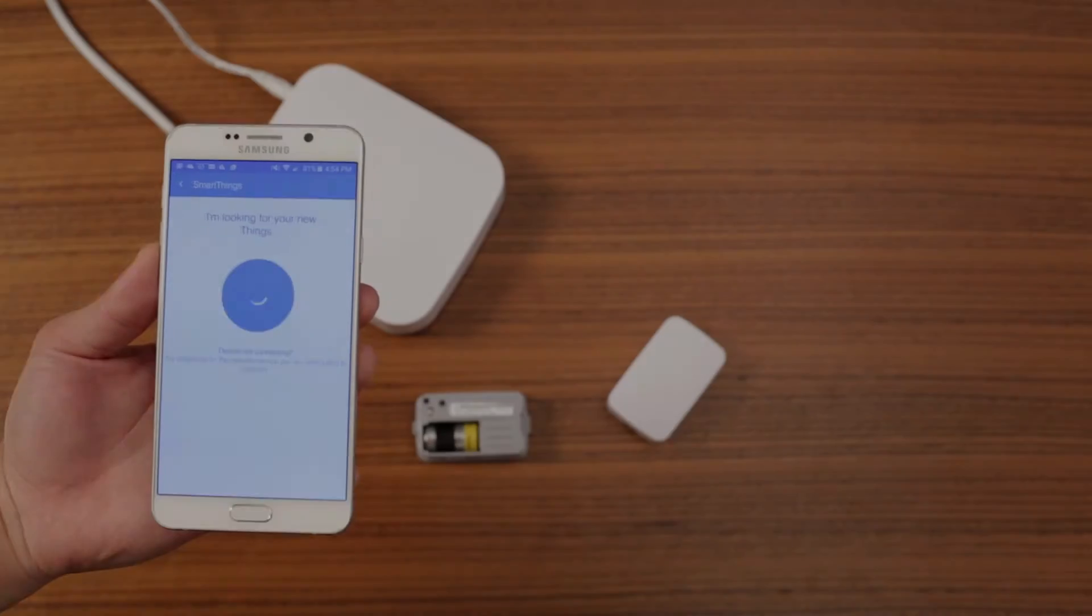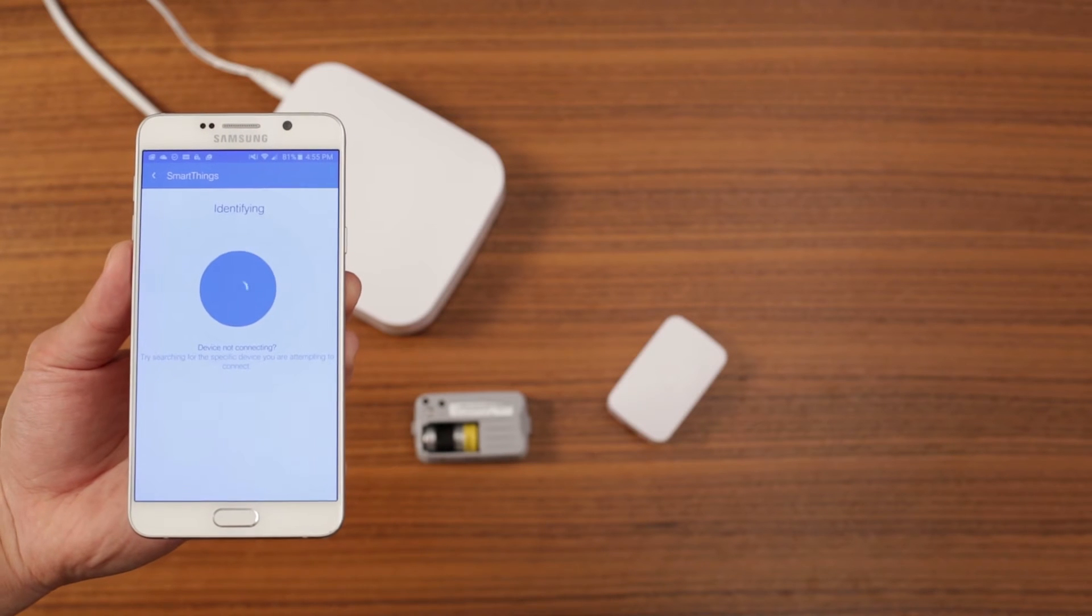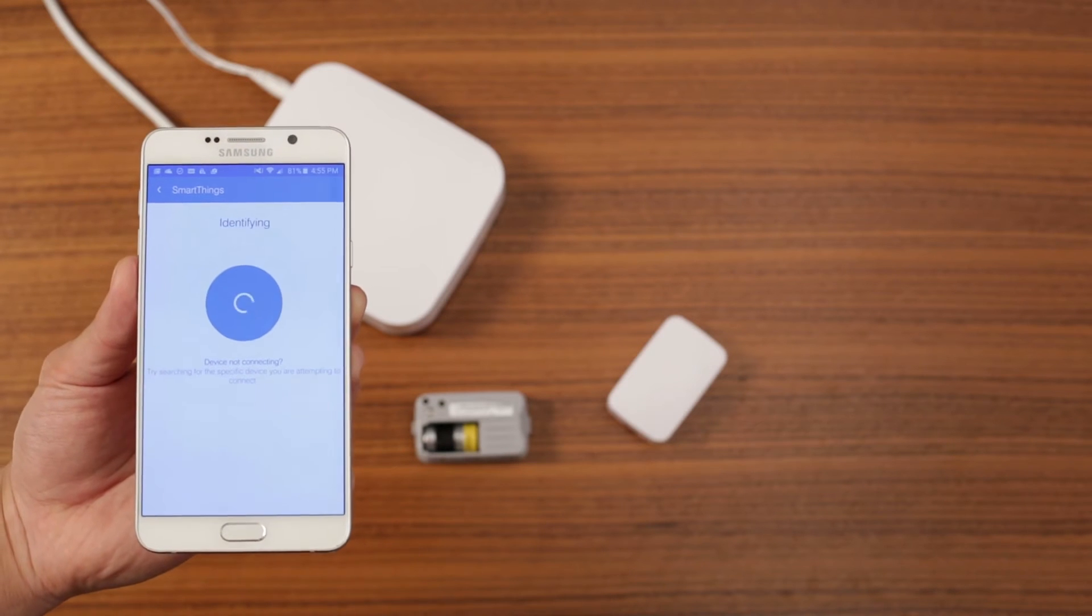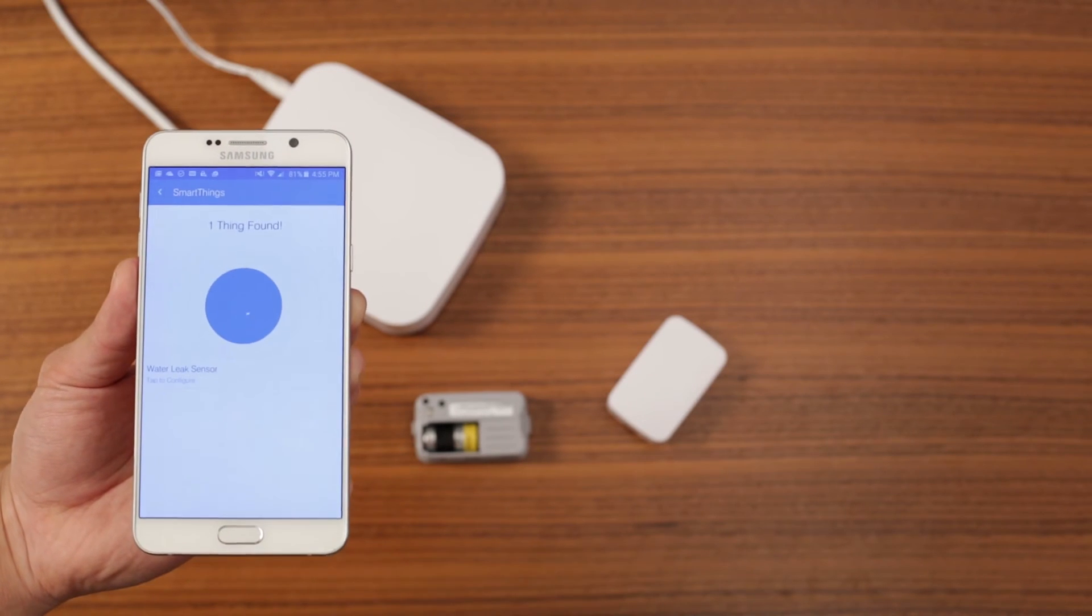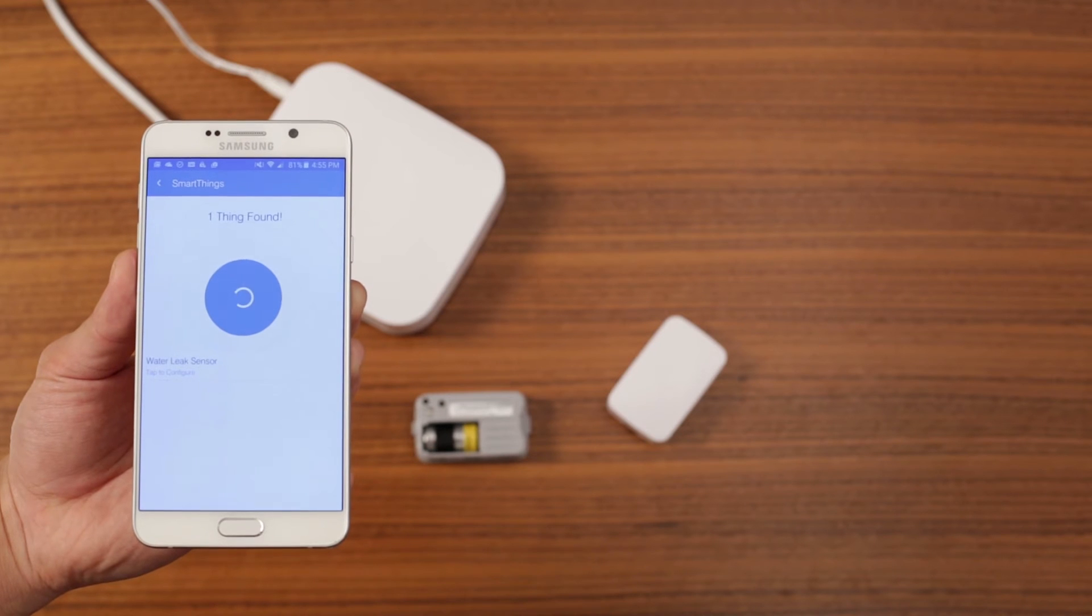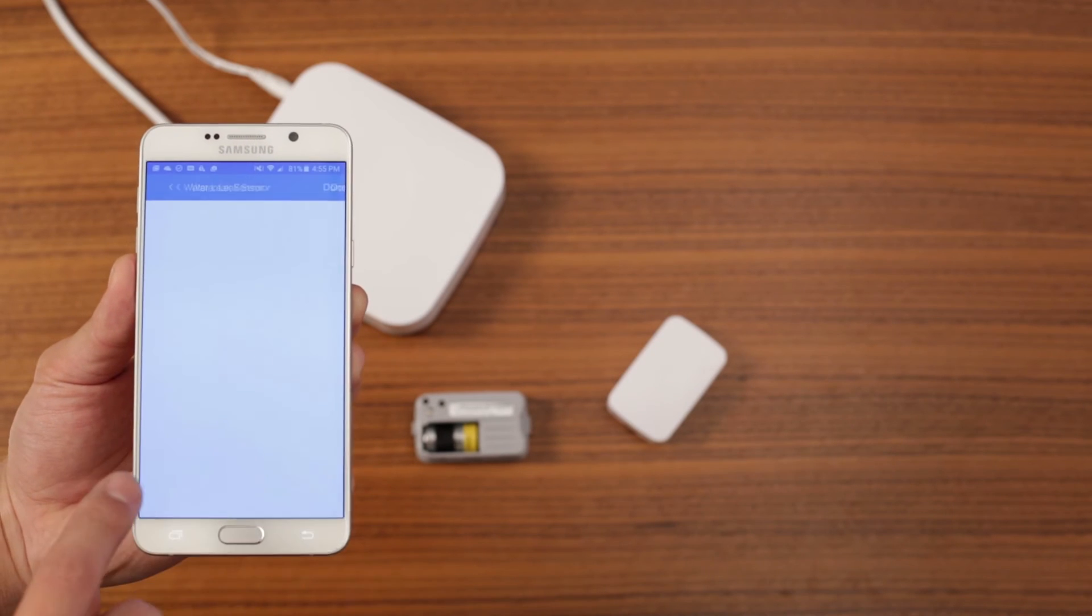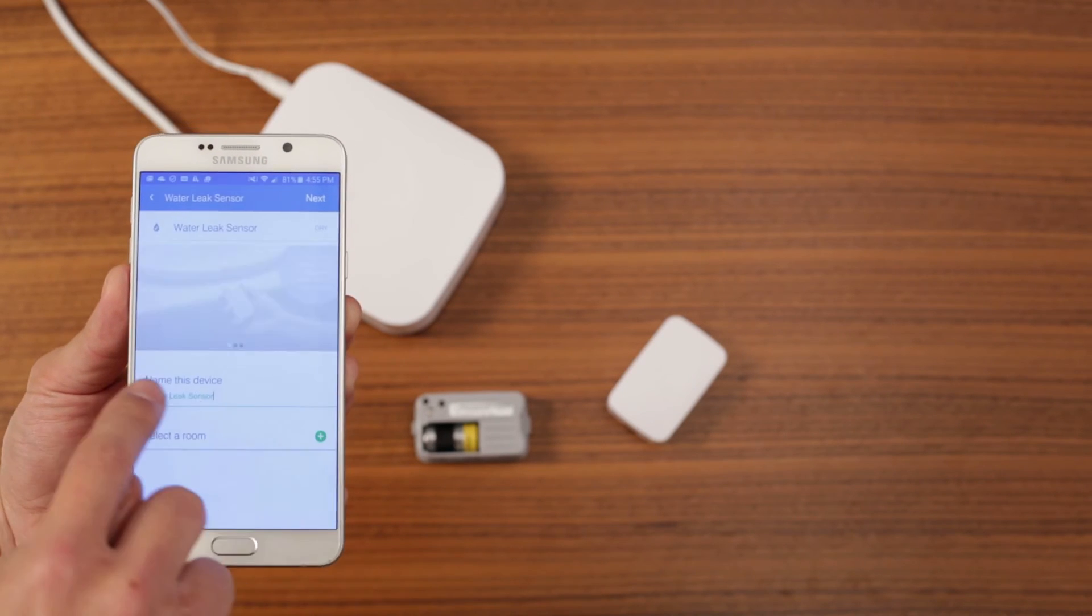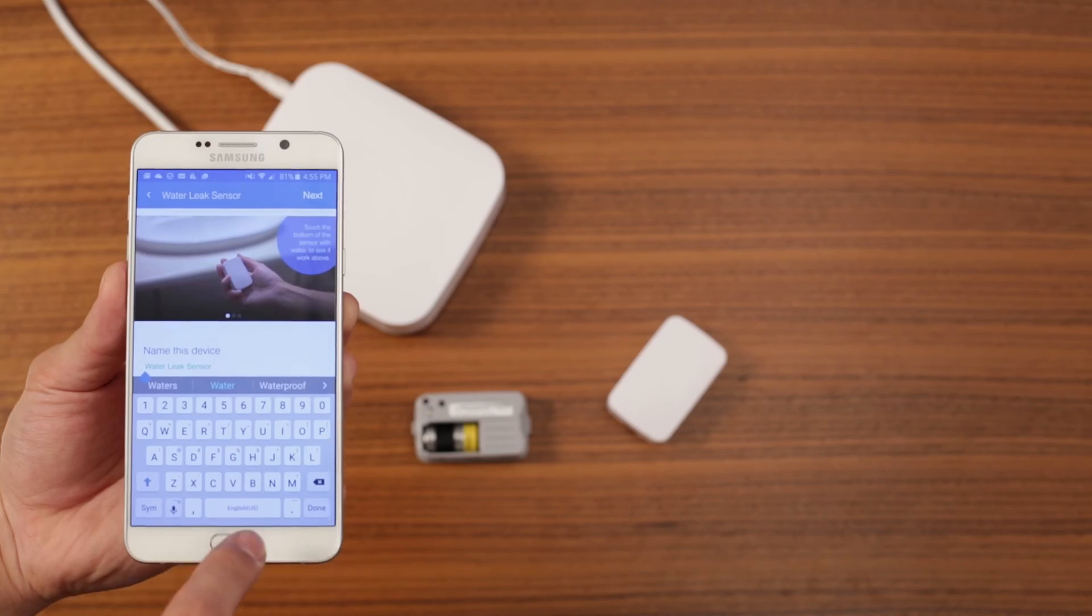Within moments, the app will show that it found a device. You can now configure the water leak sensor by naming it, placing it in a room, and adding any smart apps you want to use.